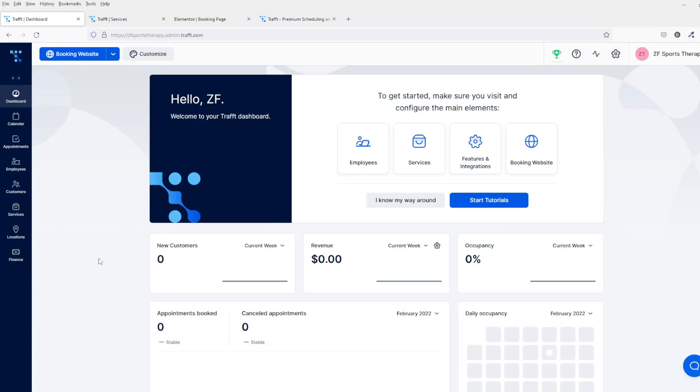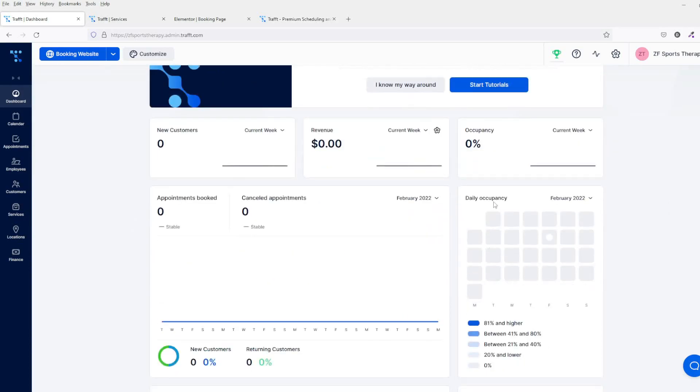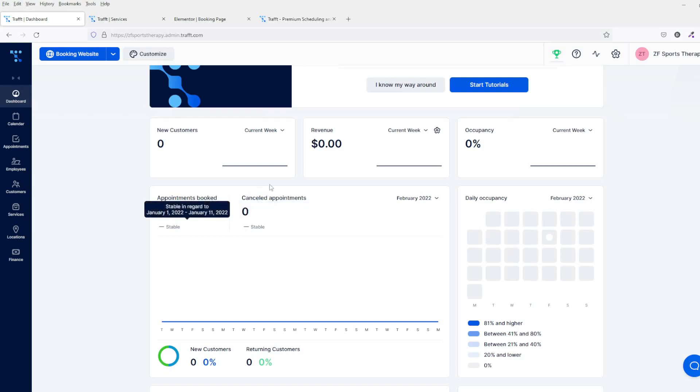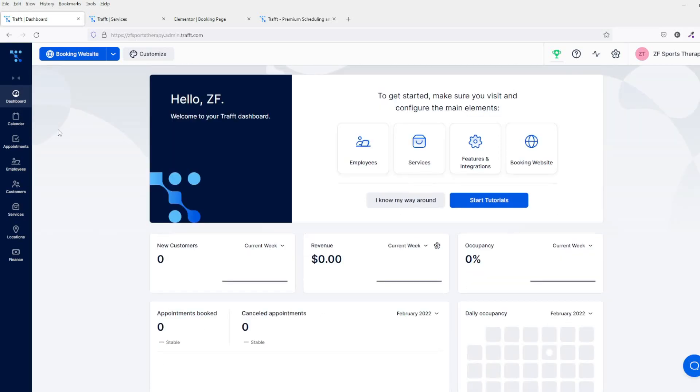Basically, you can see everything that's going on within your dashboard and obviously within your website as well. You've got your new customers, the revenue, obviously how much you've booked in occupancy. You've got the daily occupancy, so this is really how many people that you've got booked into the system—appointments and cancelled appointments. Down here on the left hand side, we've basically got the navigation where you can change everything within the system itself.